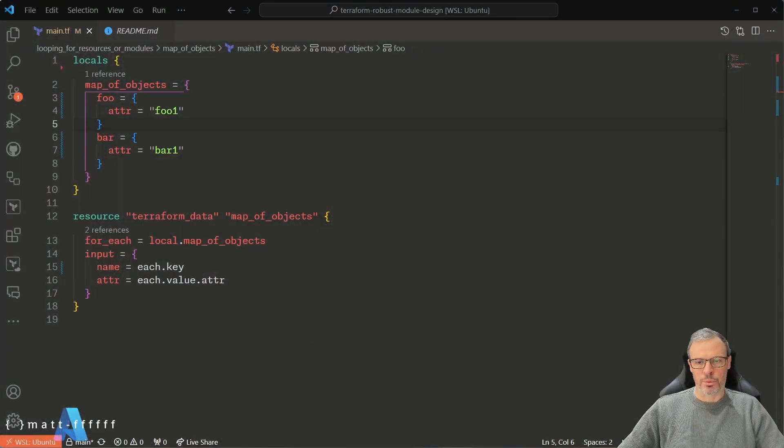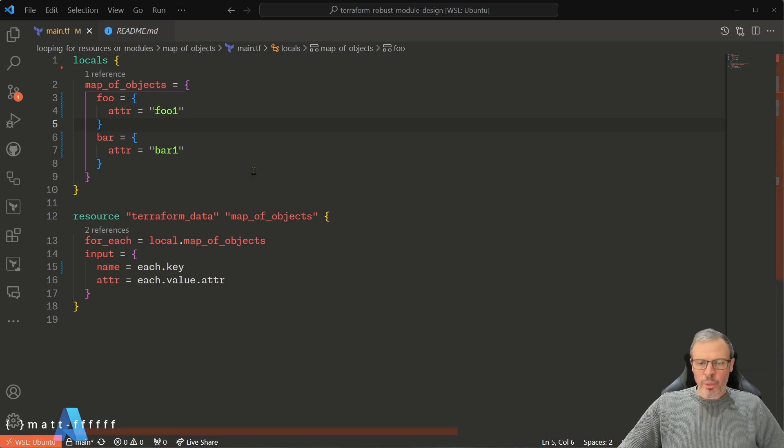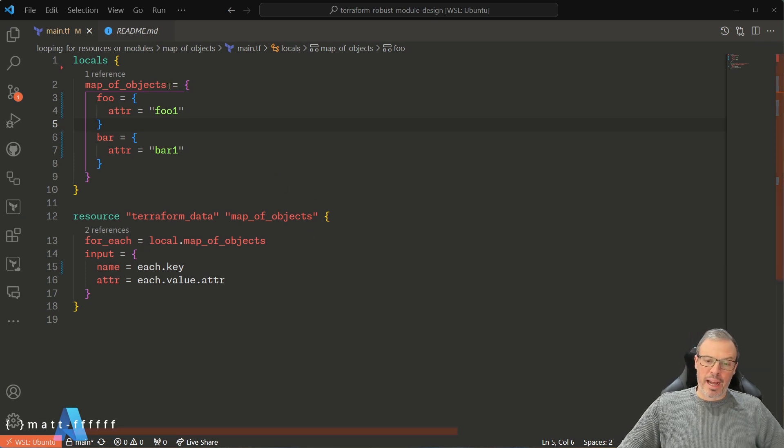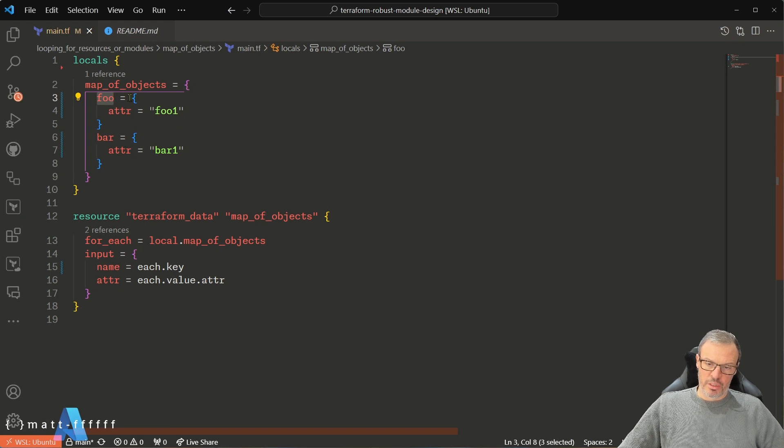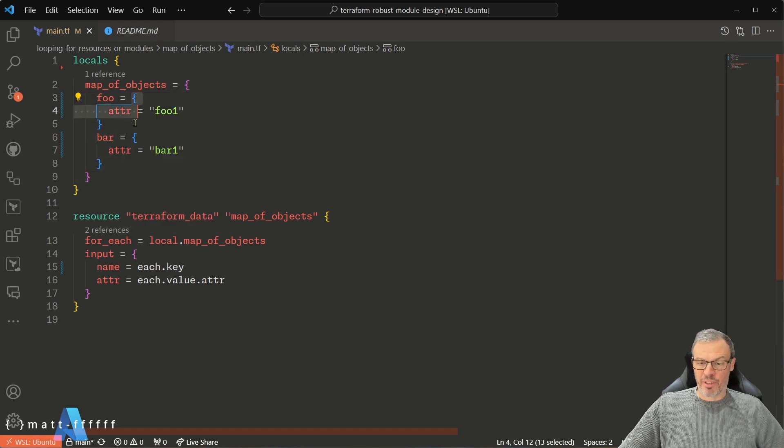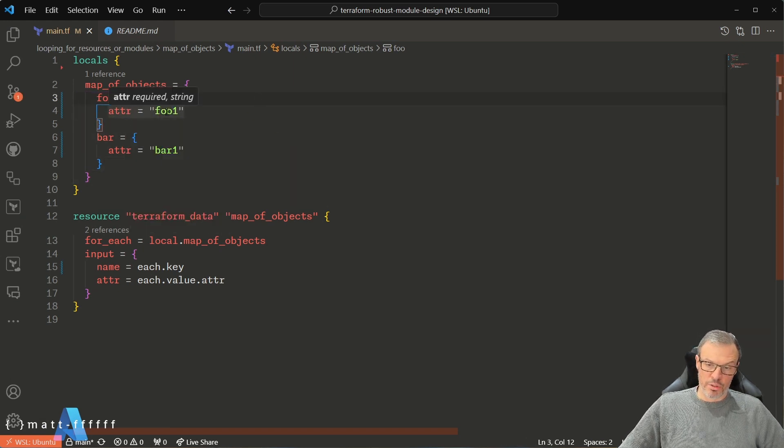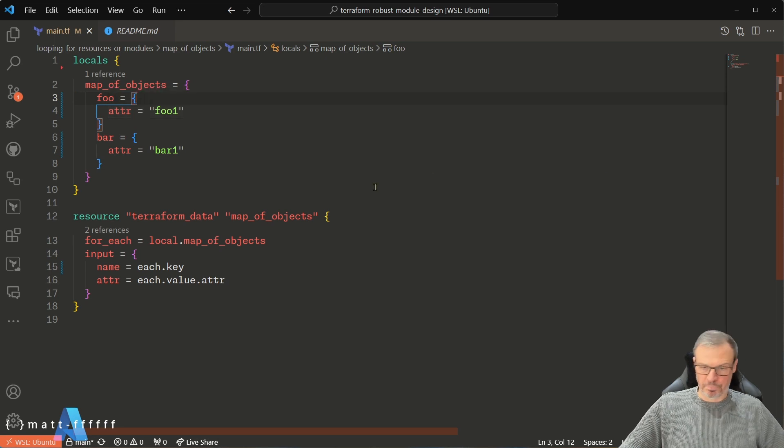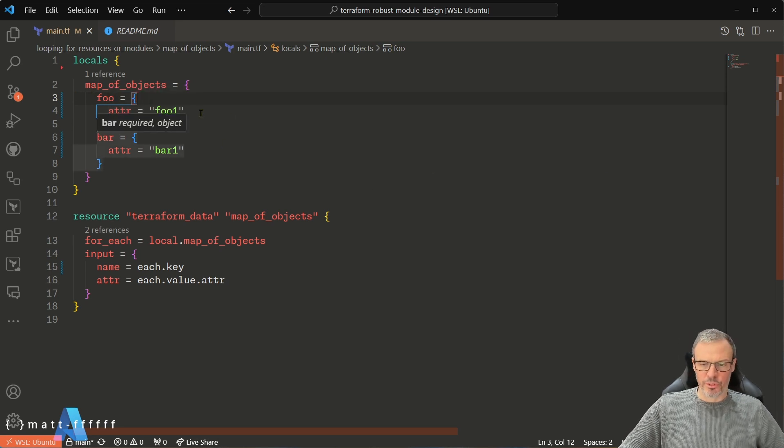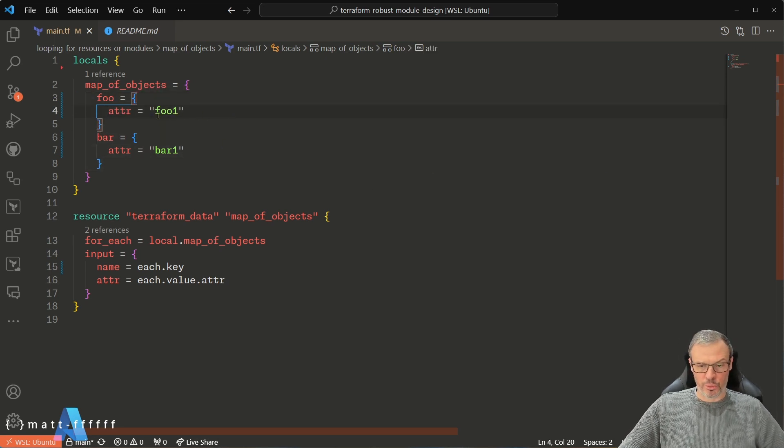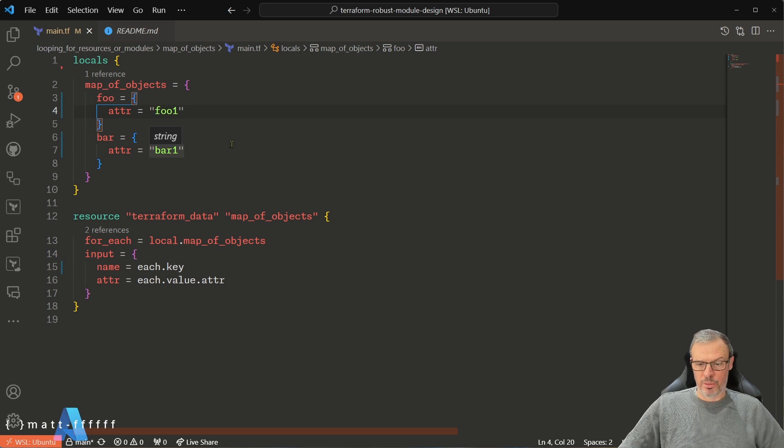So let's have a look at this really simple example to get us going. We have a map of objects—map key foo, the map value is an object with an attribute with a string, and we've got the same with bar. So we've got foo with an attribute foo1, bar with an attribute bar1.